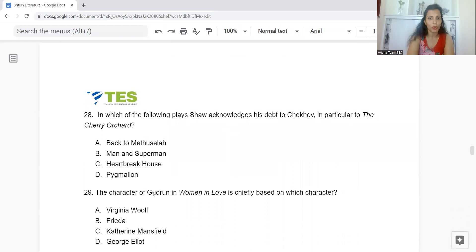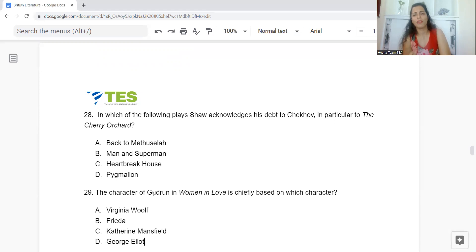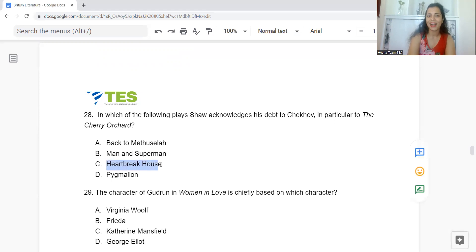Question 28: In which of the following plays does Shaw acknowledge his debt to Chekhov, in particular to The Cherry Orchard? Option A: Back to Methuselah. B: Man and Superman. C: Heartbreak House. Or D: Pygmalion. The answer is Option C — Heartbreak House.